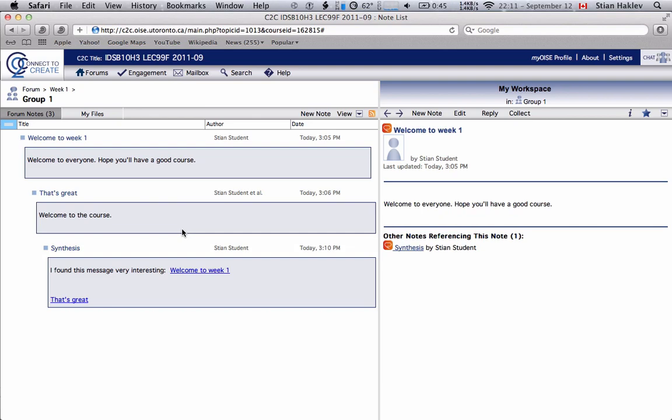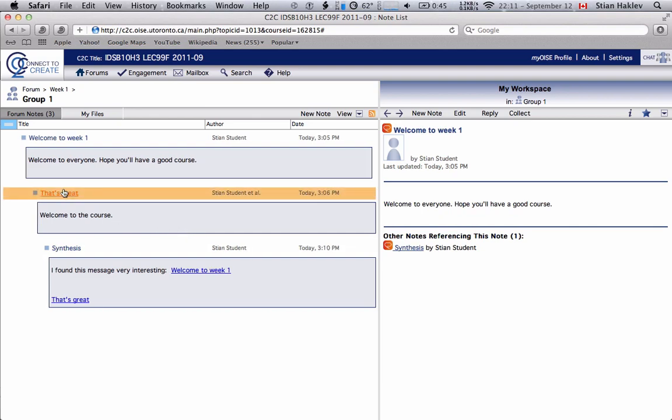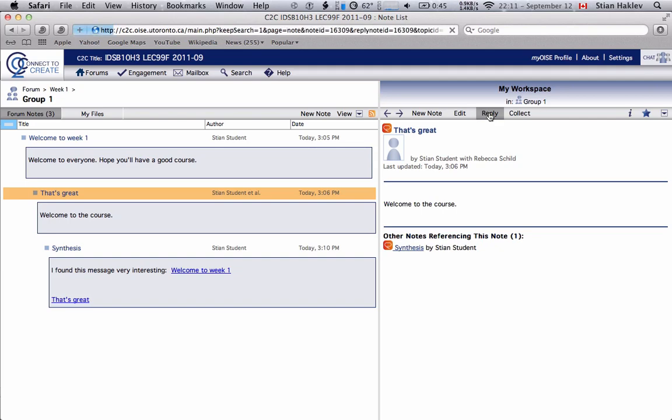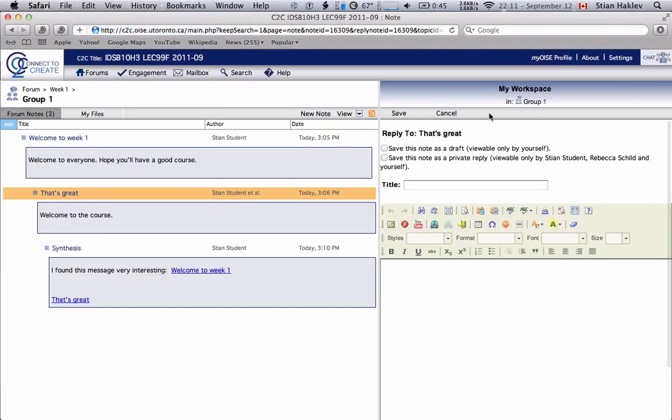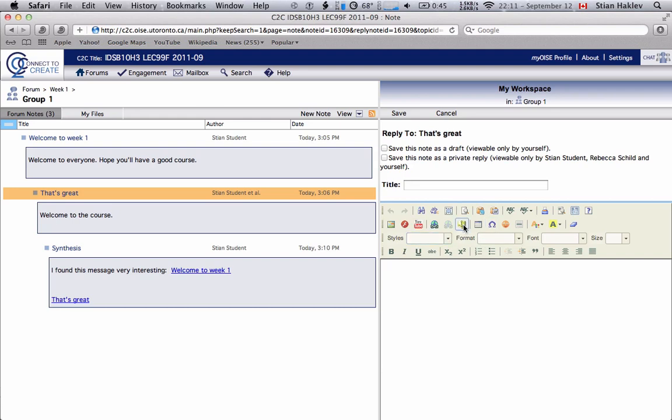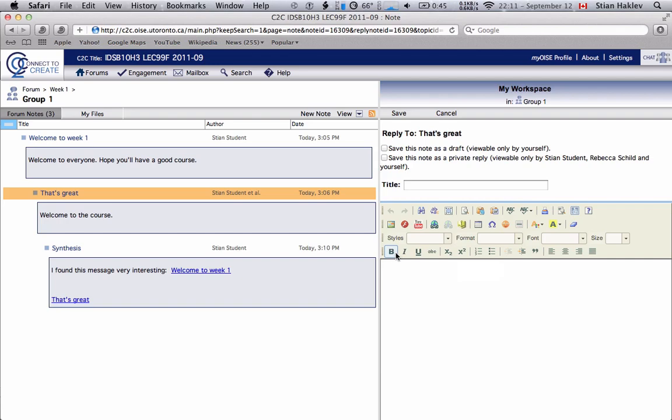Now if you find a message that you find interesting and you want to reply to it, you'll just click reply here. There's a bunch of buttons here but you don't have to worry too much about them. Many of these buttons are quite similar to what you'd find in for example Microsoft Office and are just used to format the text in different ways.